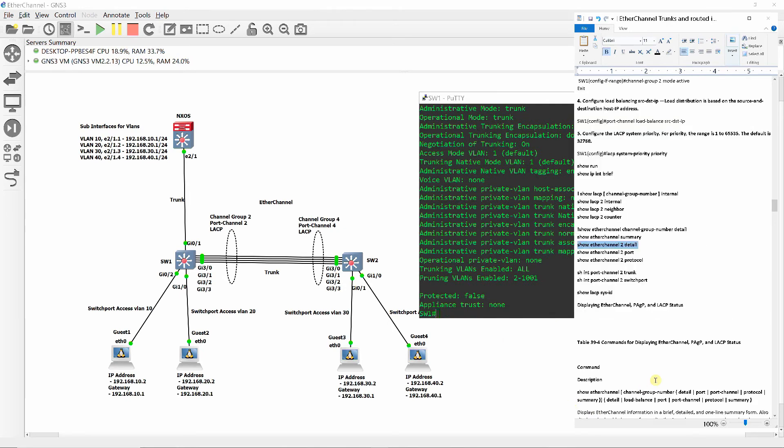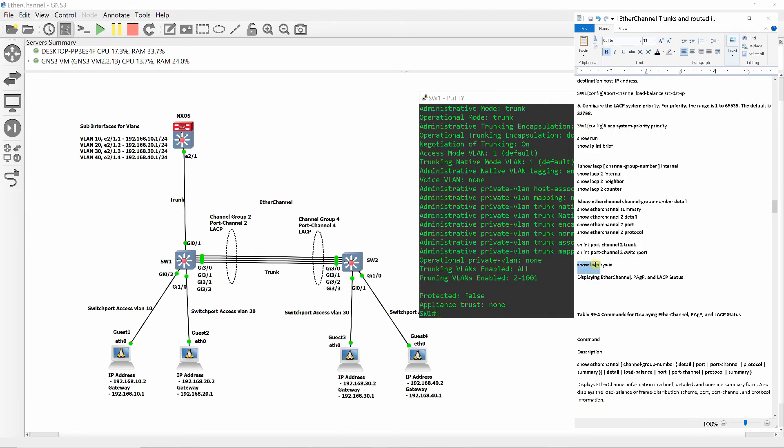Show LACP system ID shows the LACP system priority value and the MAC address.